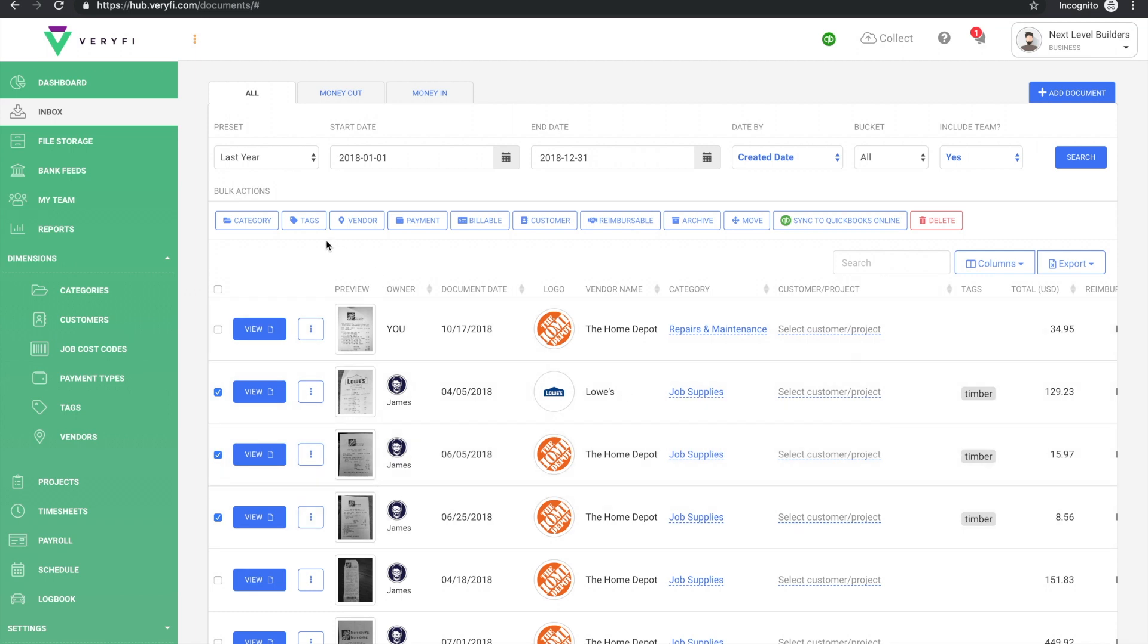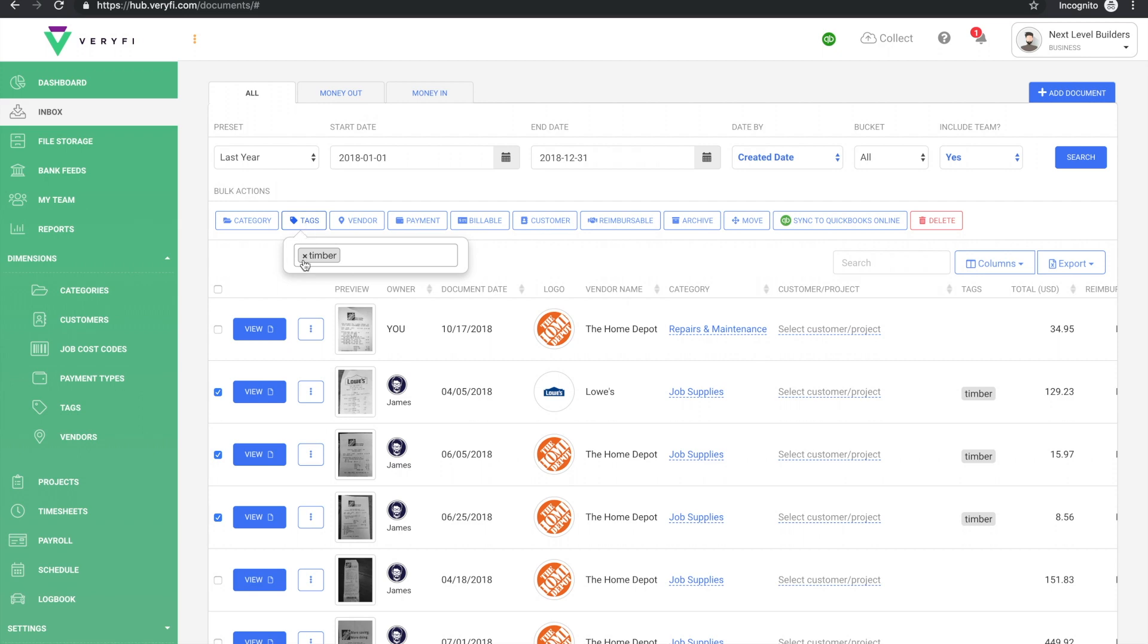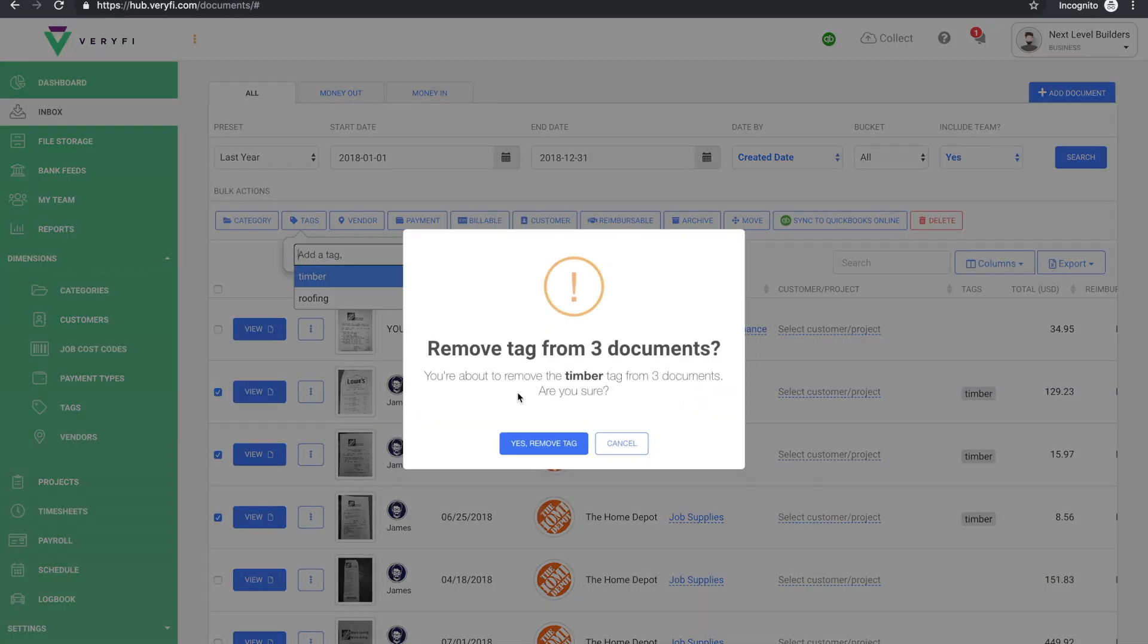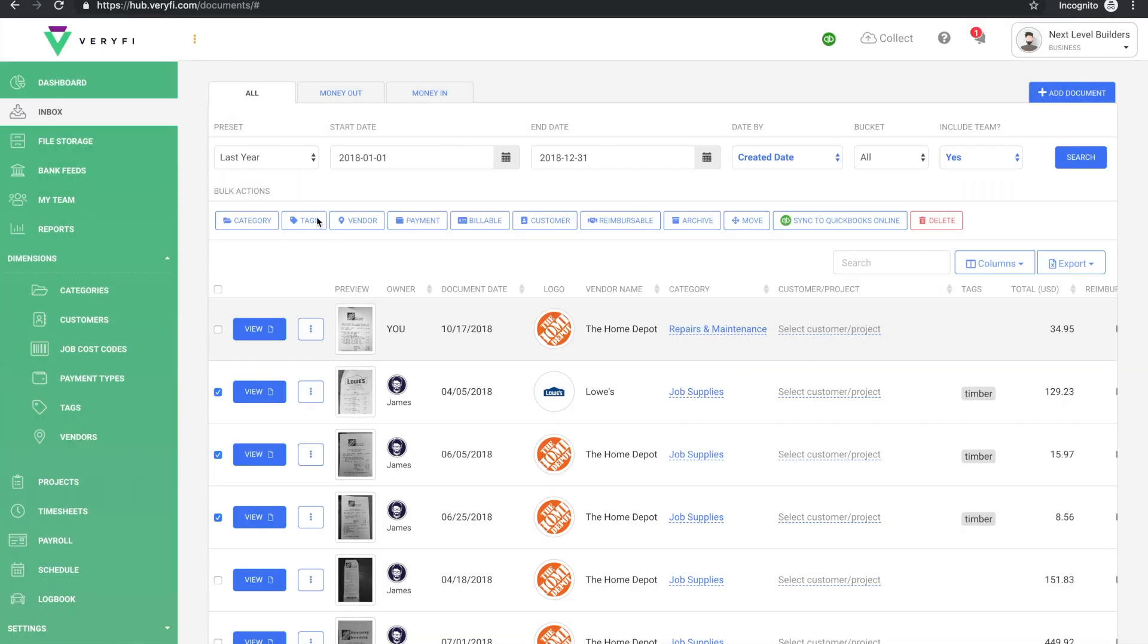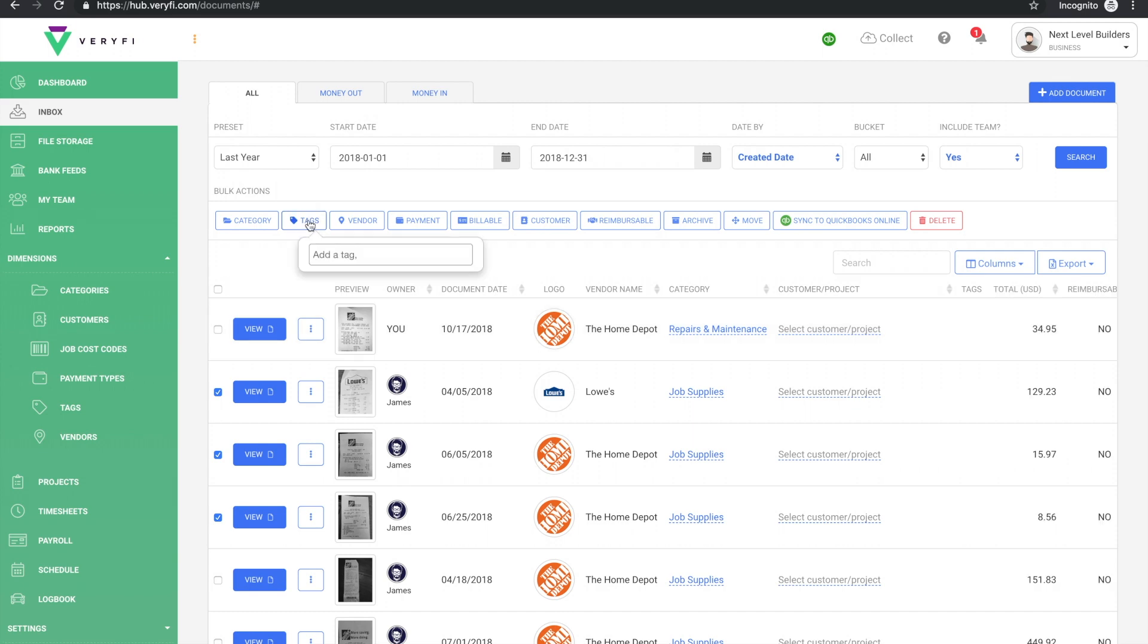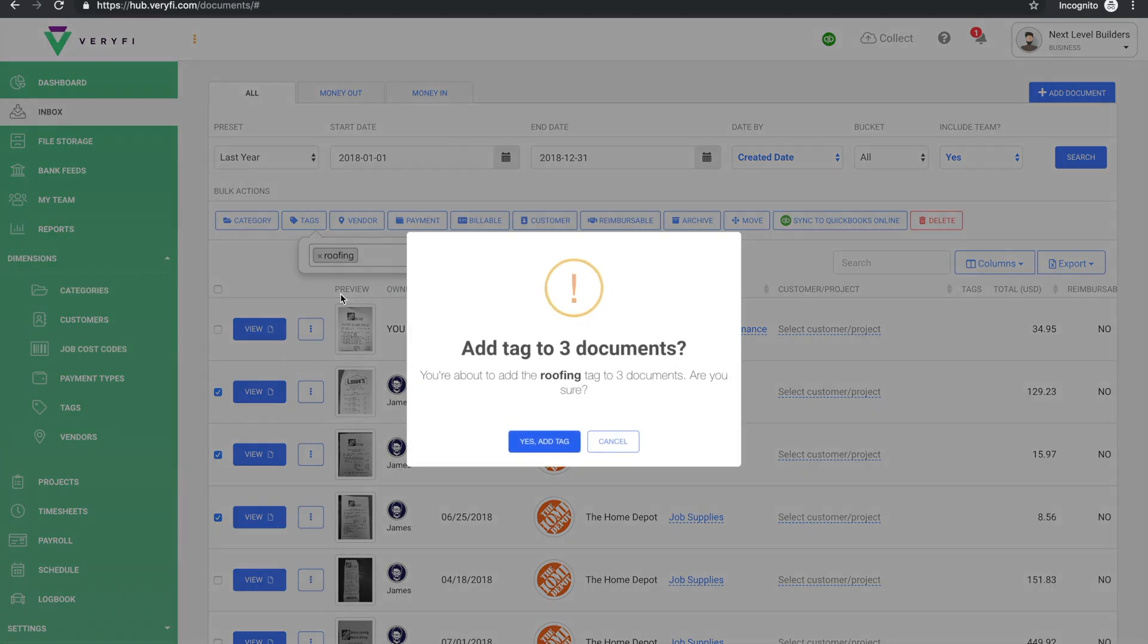We could also remove a tag that is common across all three documents in the same way. So opening up this tag dialog, getting rid of timber, and let's say we actually wanted to change to tag it with roofing instead of timber, so we can do that again here.